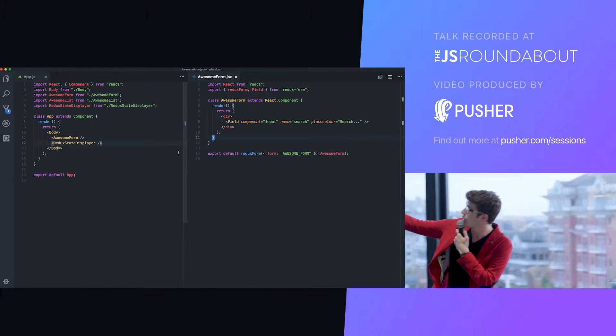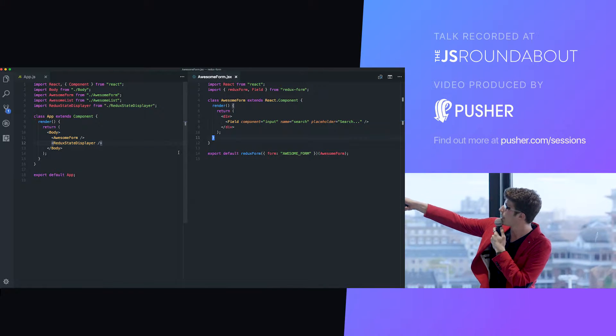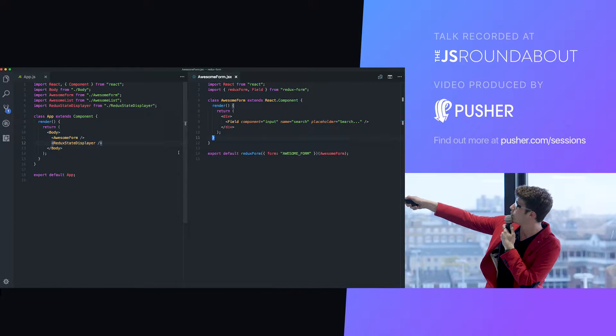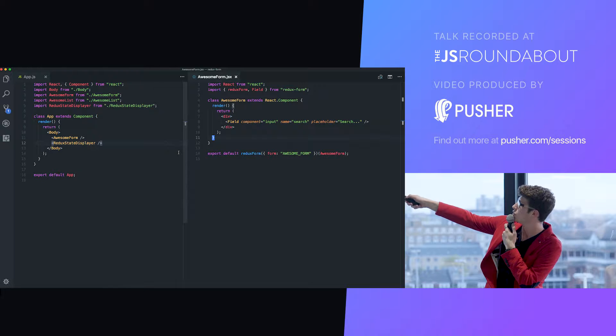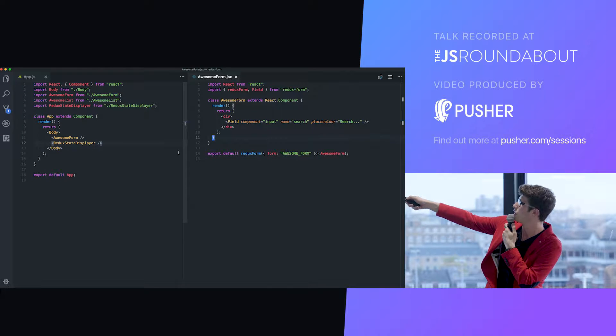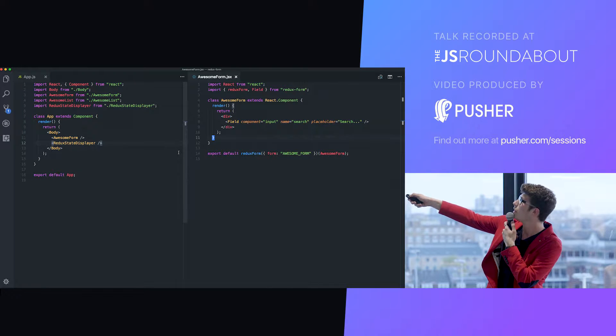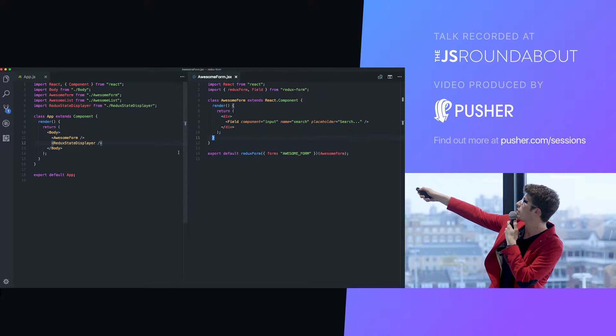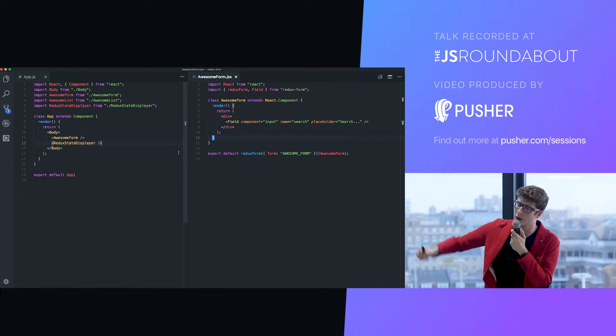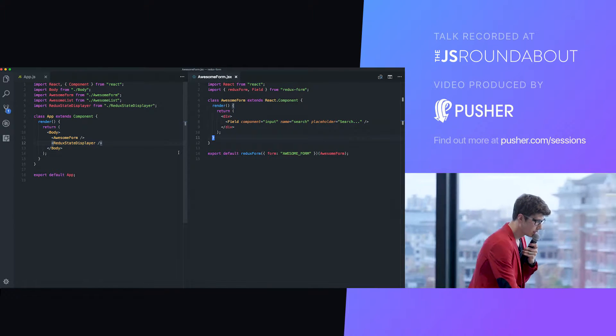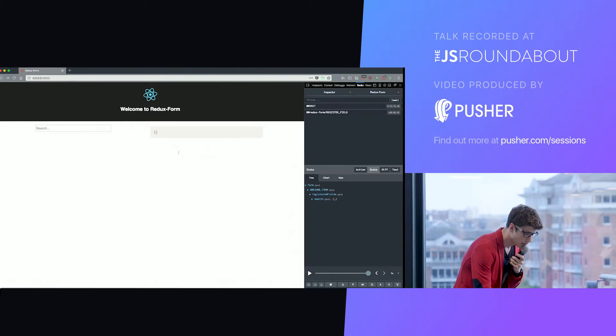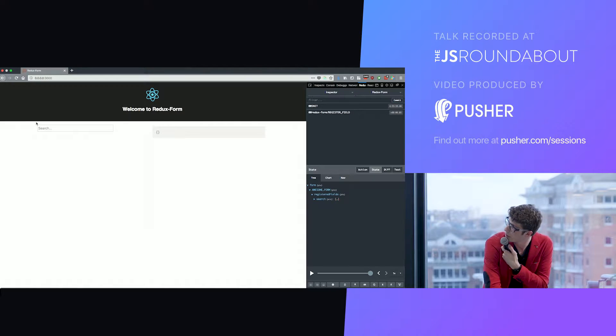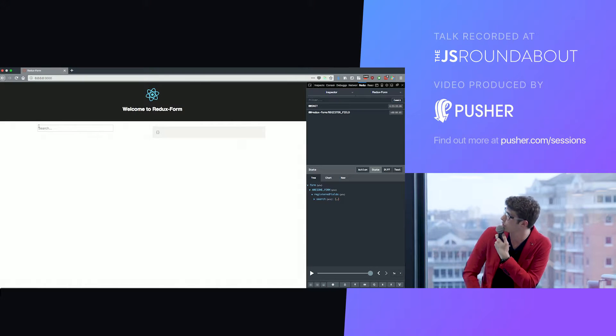In practice, what does it mean? That means just by declaring it like that - field, we give it a render prop here, component. Here we just render a simple HTML input, a name we call it search, and whatever props that will be passed down to the render prop. It will render all that for you and it will manage it.